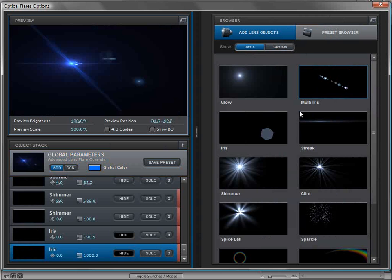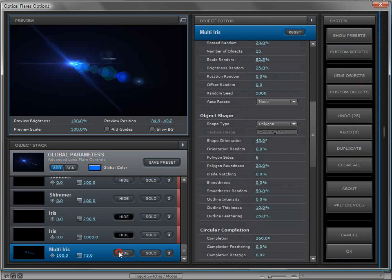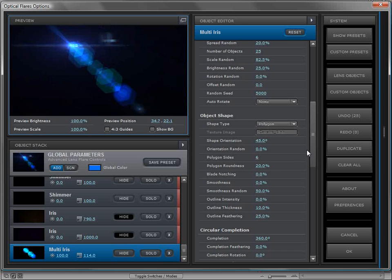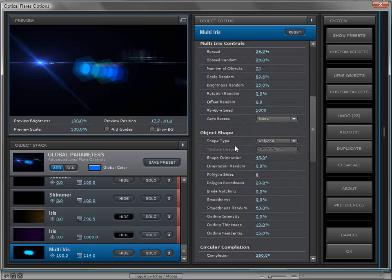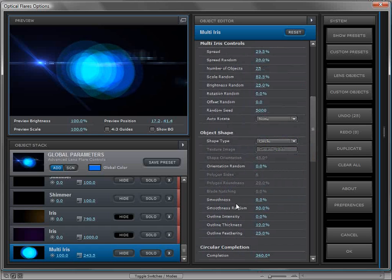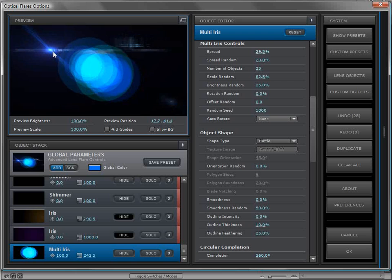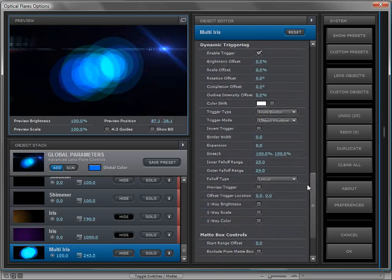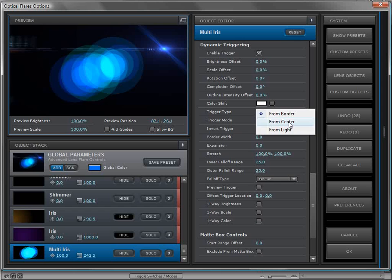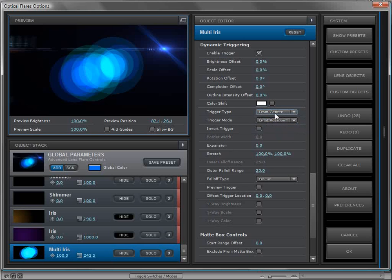Let's look at one more quick example. We'll go to the lens objects and add a multi-iris. If we scale that up, that's what that element looks like. I want to make a few changes: first, let's turn the spread of the multi-iris down so it's really just in the center, then change the object shape from a polygon to a circle, and scale it up a bit. With dynamic triggering, I only want this object to turn on when the light hits the center. We'll scroll down to the dynamic triggering settings and change the trigger type to 'from center' and the trigger mode based on the light position.